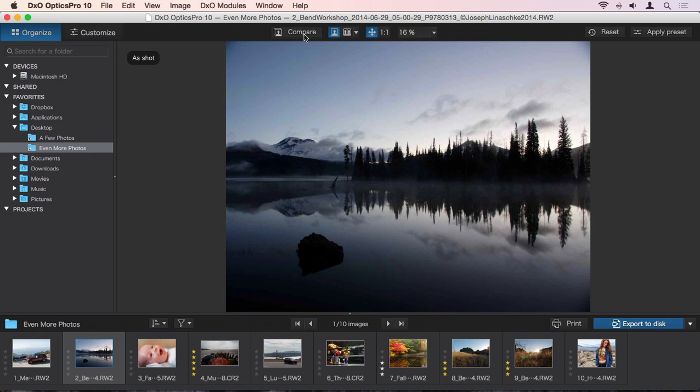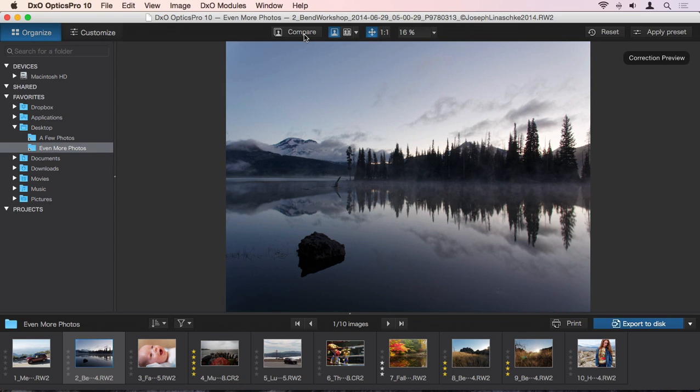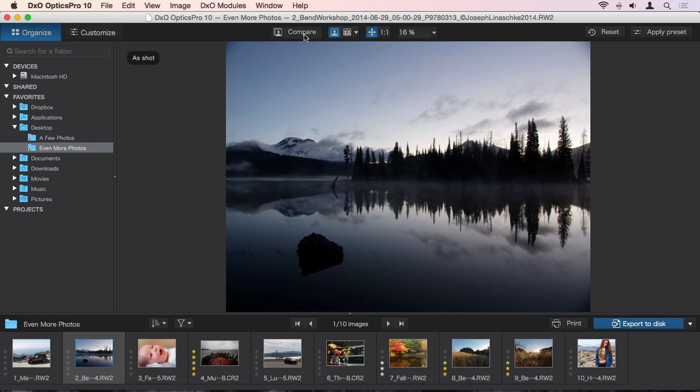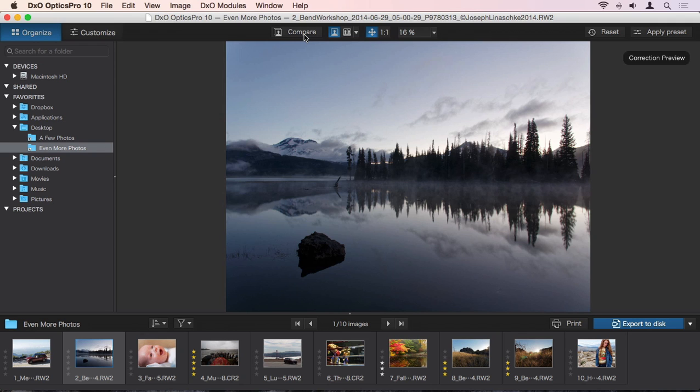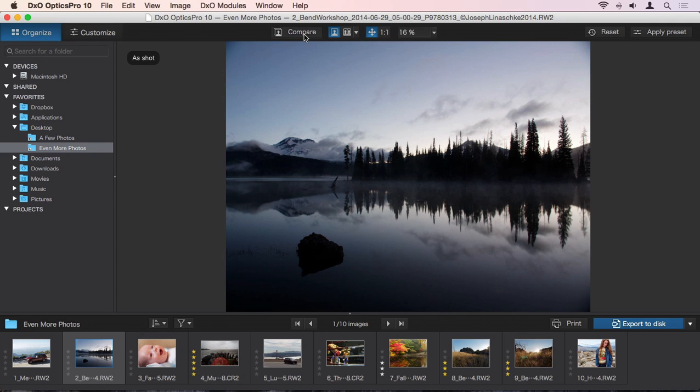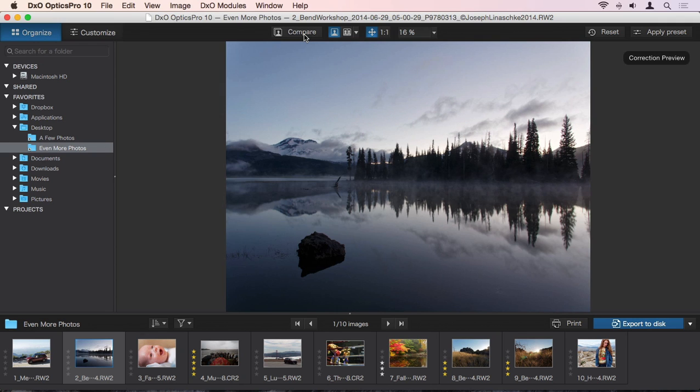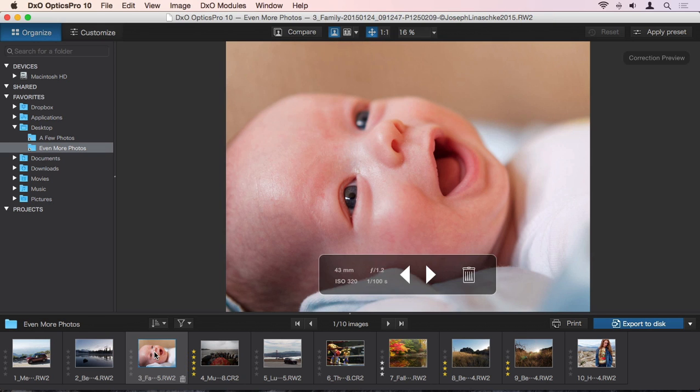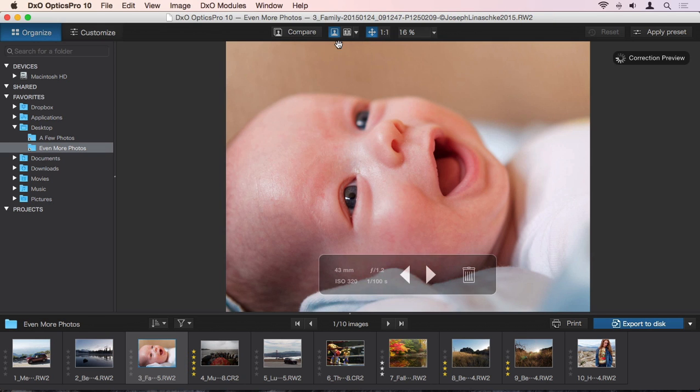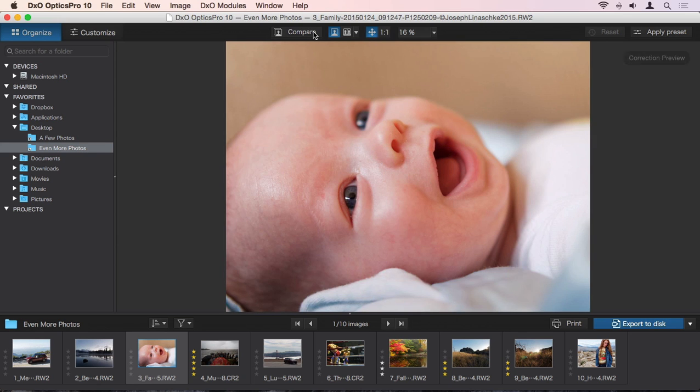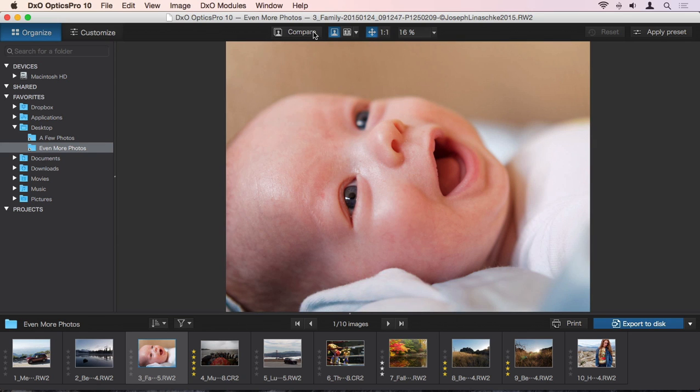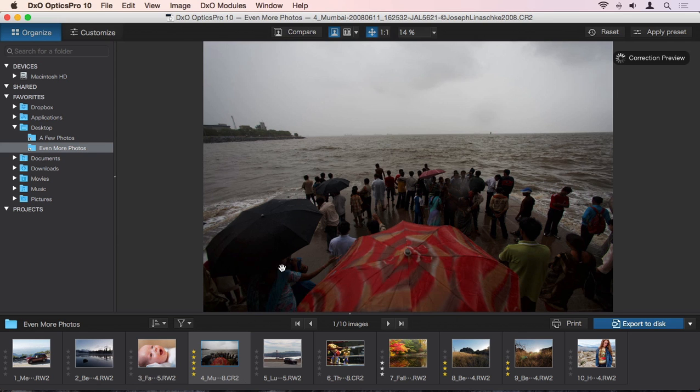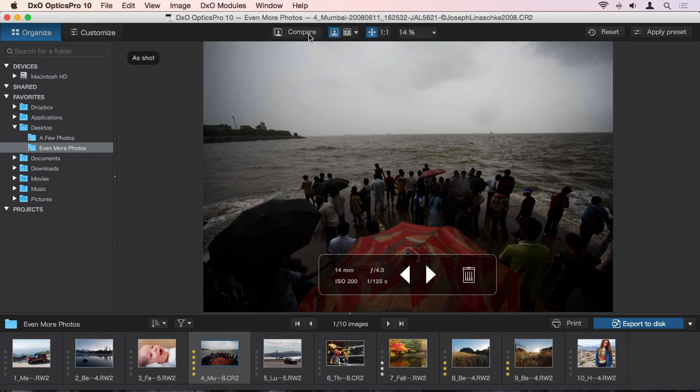First, let's compare to the original RAW image, so we can see exactly what DxO Optics Pro has done. By pressing the Compare button, you can instantly compare your photo as shot to as corrected. This is a great way to notice things like lens distortion straightening, or in this image, lens vignetting removal, or here, enhanced dynamic range with the smart lighting feature.